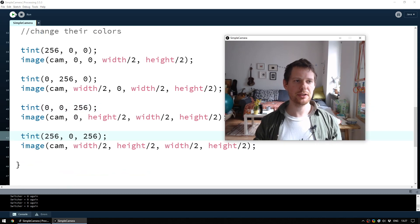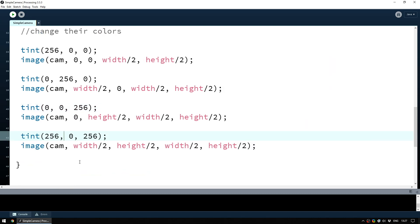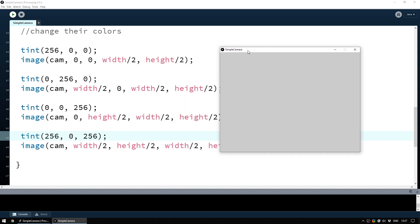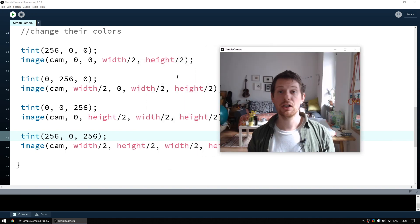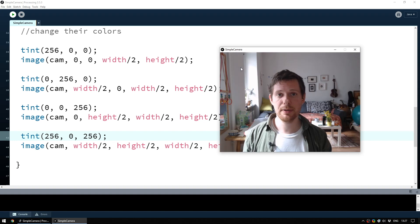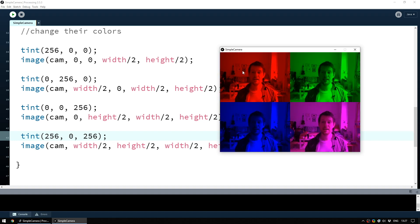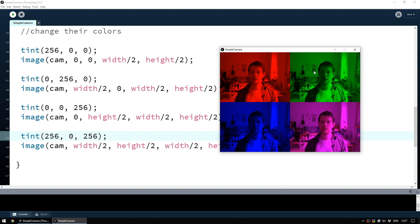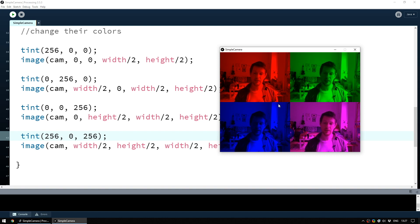If we now run this code and wait for the sketch to refresh, we can see it in action. Clicking through: we start with the normal webcam, click to flip it, click to flip it upside down, click again and we have the red image in the top left, green in the top right, blue in the bottom left, and purple in the bottom right.